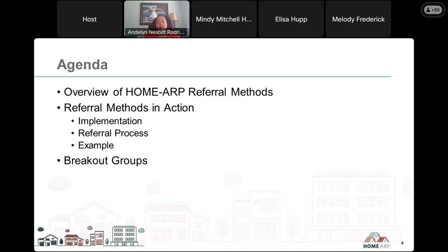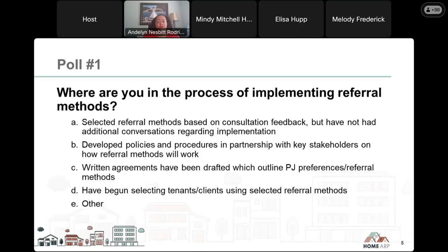This presentation assumes that you as the audience are in one of two places: either you're trying to better understand what a referral method is, or you're trying to figure out what needs to be done to implement referral methods. Today, we're going to give an overview of HomeARP referral methods — what they are and why they're required. We'll also review preferences and limitations in the context of using a referral method, and demonstrate referral methods in action by walking through steps that PJs need to take at the implementation stage.